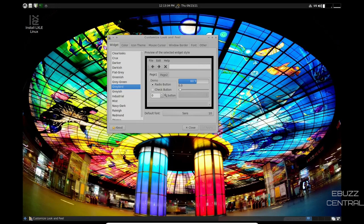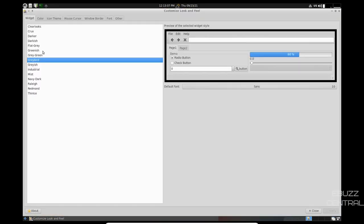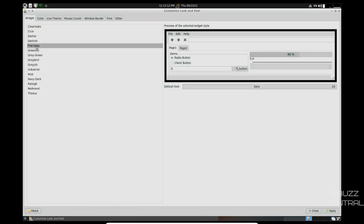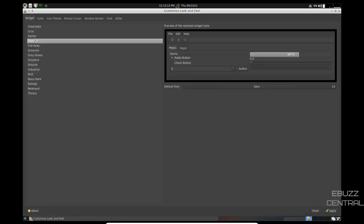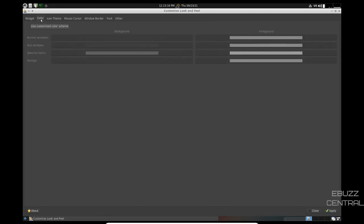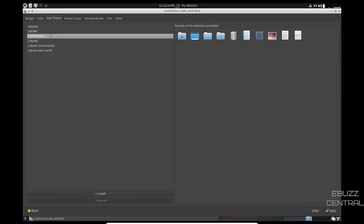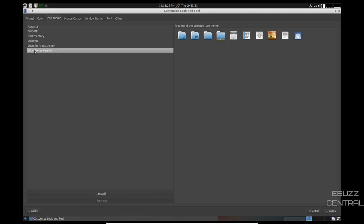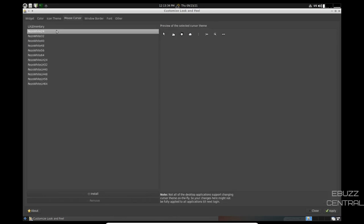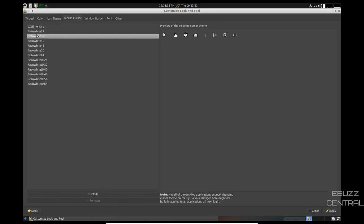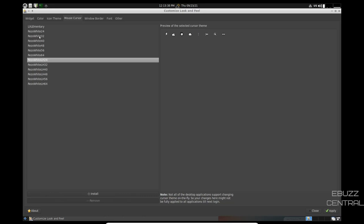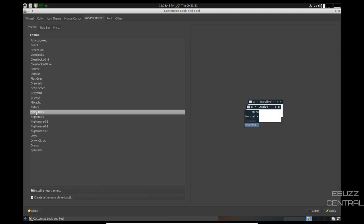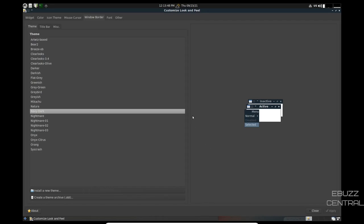Widget. Your widgets are running in Graybird. Let me make this bigger. Let me just make it full screen. We're running in Graybird. Let's try Gray Green. Greenish, Flat Gray, Darkish. I like that. I think I'll stick with that. Color. You can change window colors over here. Icon Themes. Right now, we're using LXLE Mentory. You could use Lubuntu if you wanted to. Lubuntu Transitional or Lubuntu Dark Panel. I'll leave it on that. Mouse Cursor. You can change your mouse cursor. You've got whites. You've got different looks. Window Borders. We're on Graybird. If we went Navy Dark, you could do that. Let's apply that and see what that looks like. And then you've customized that. So I'm going to leave that there. I like that.